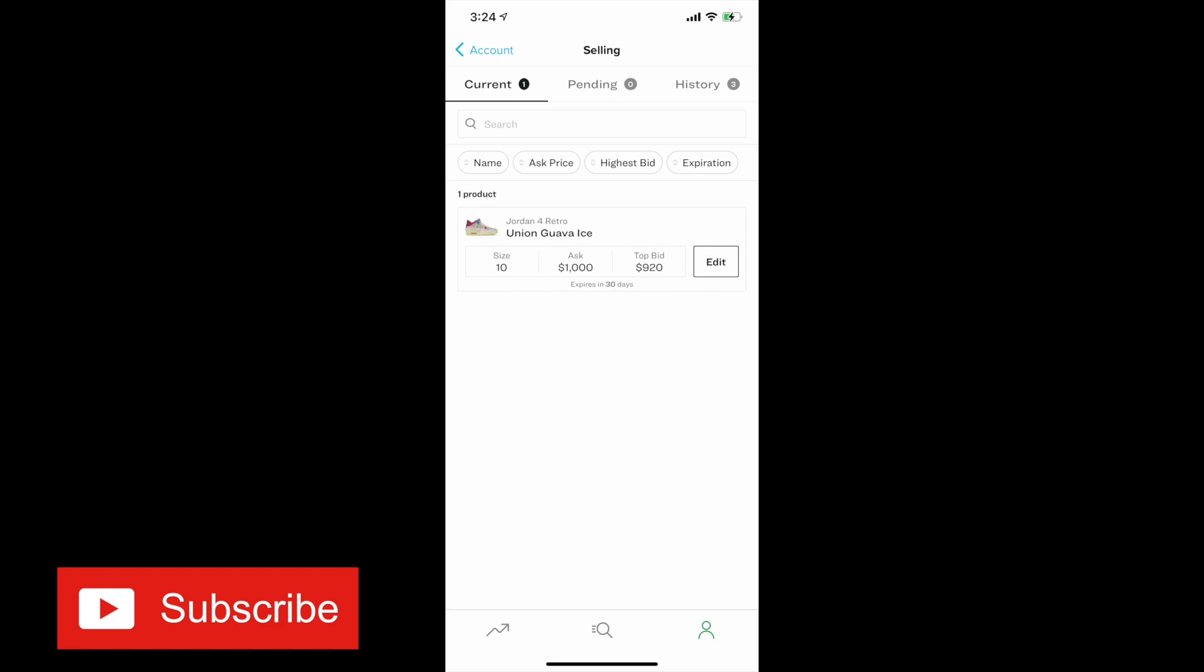Then of course there's Stock X. Like everybody knows, they have that 9.5% fee and then an extra 3% fee, which is really taxing after the initial price you agree on. That's what you see in the screenshot where I have the Guava Union Force. My ask is $1000, so after the 9.5% fee and then the extra 3%, it'll be around $875 that I actually take home.